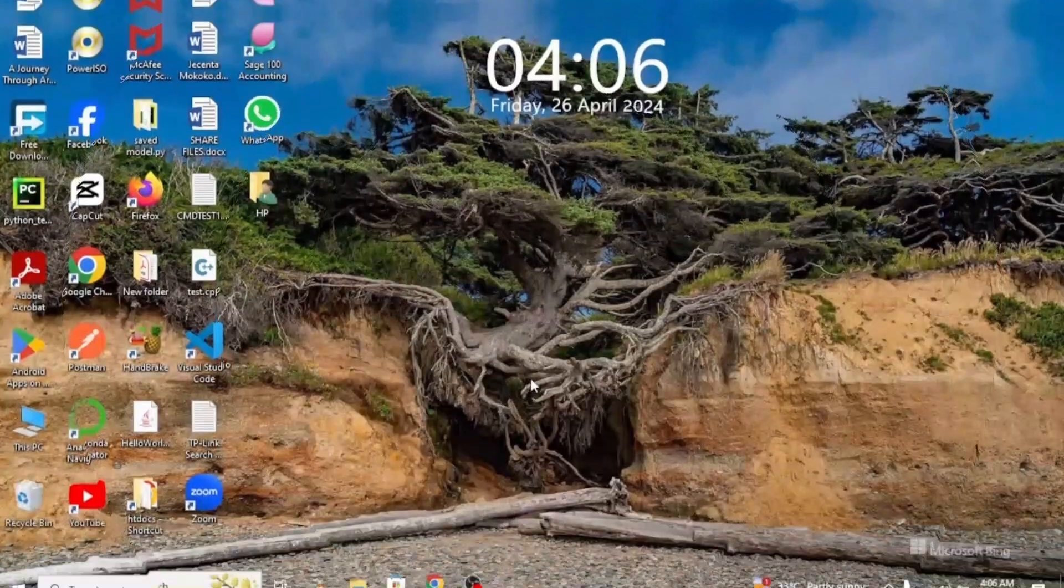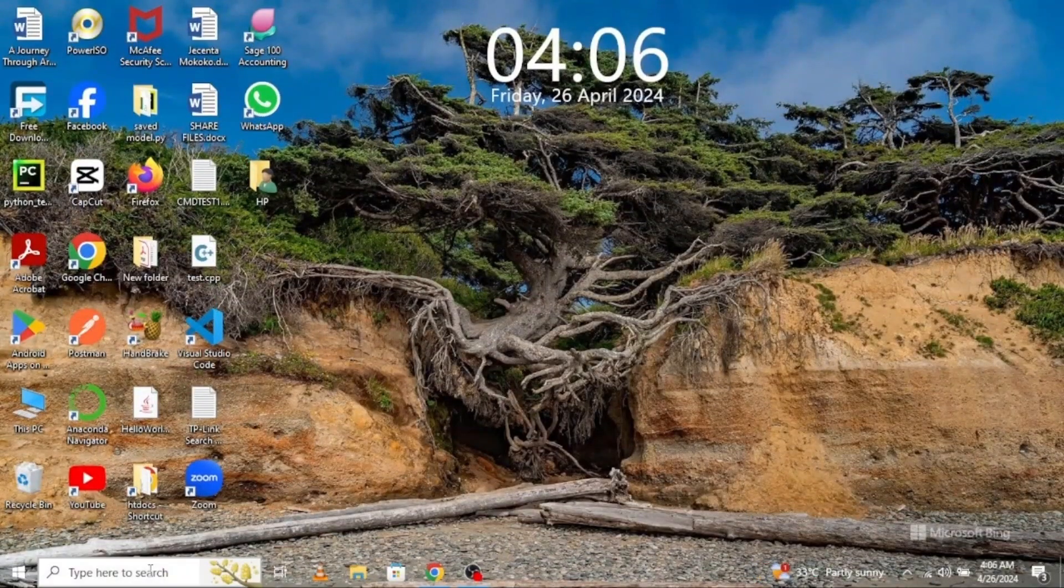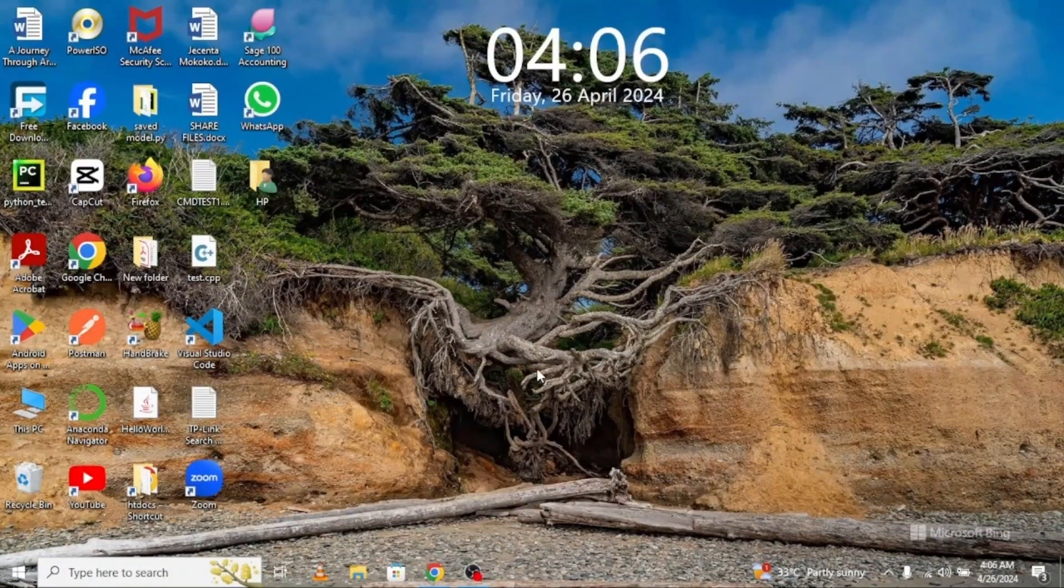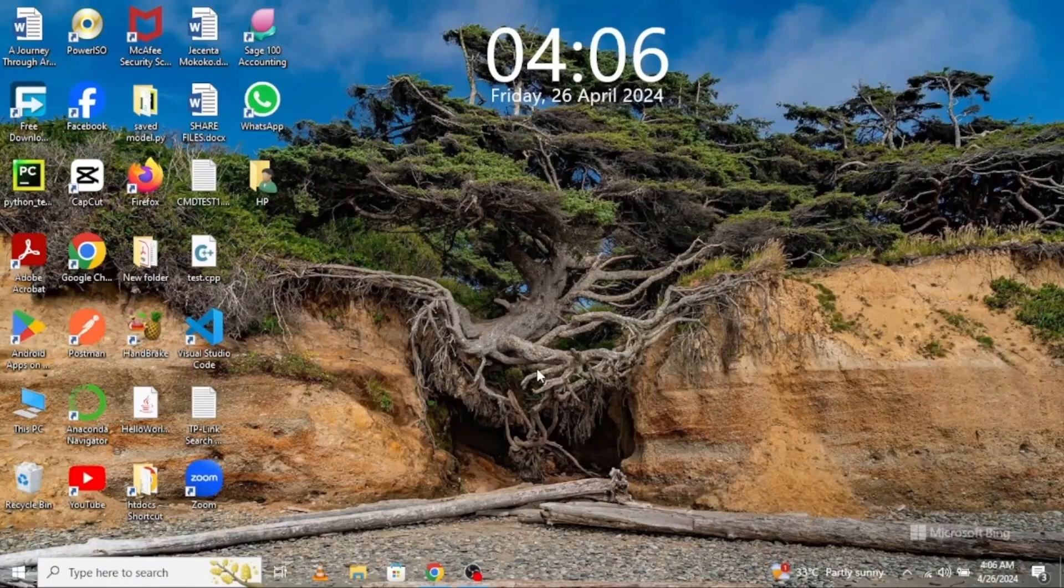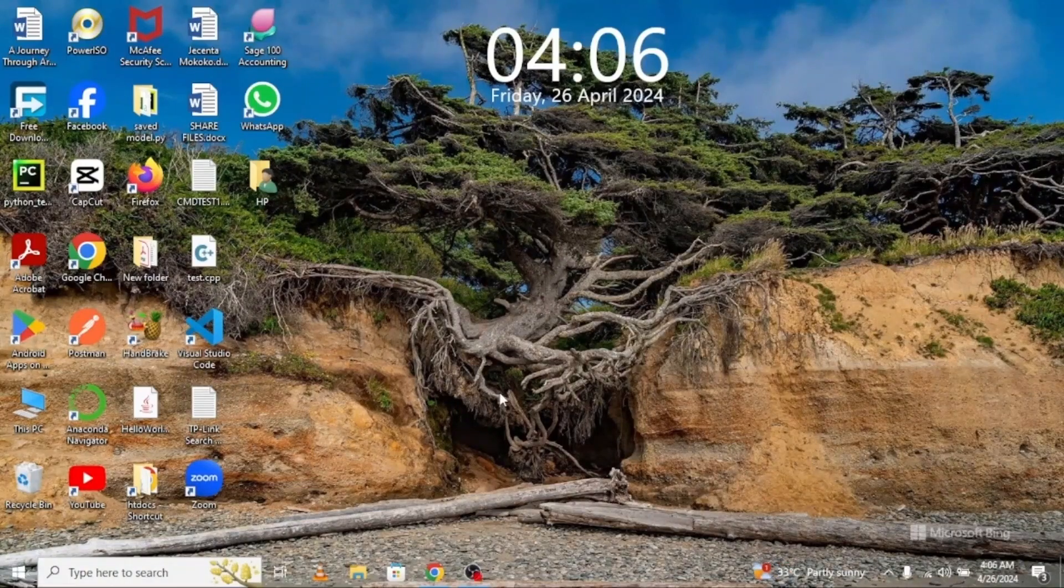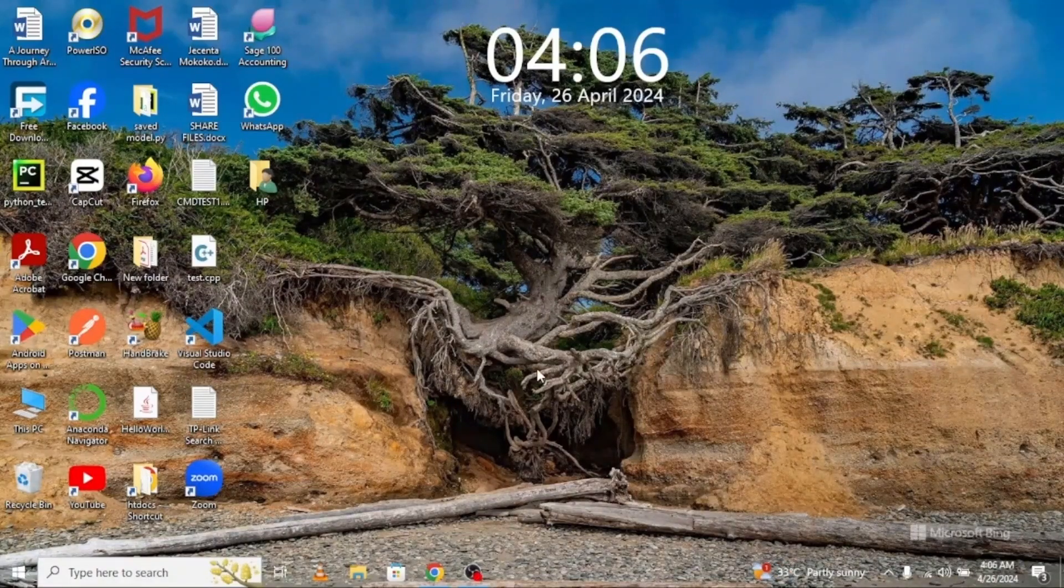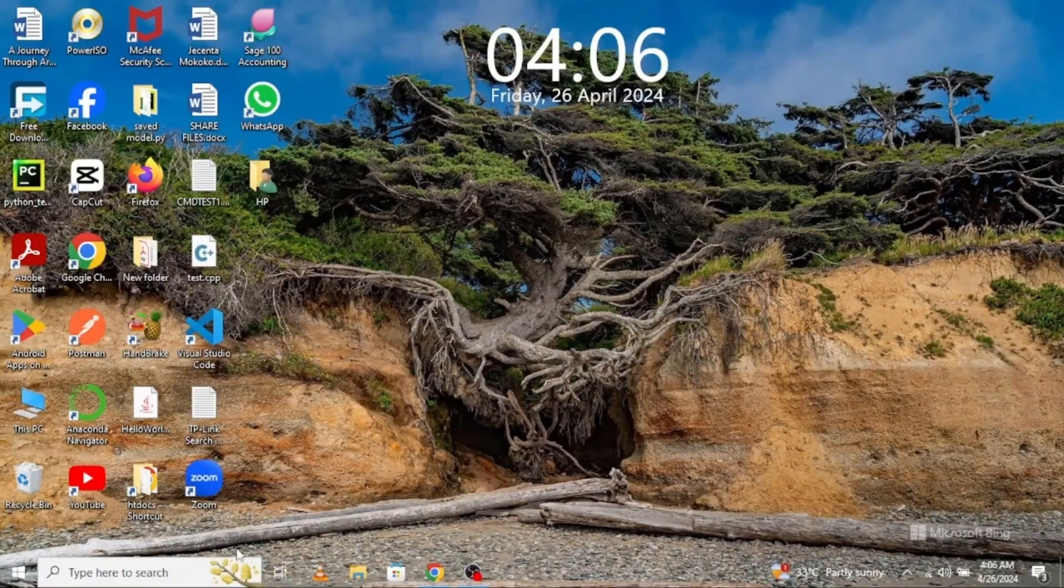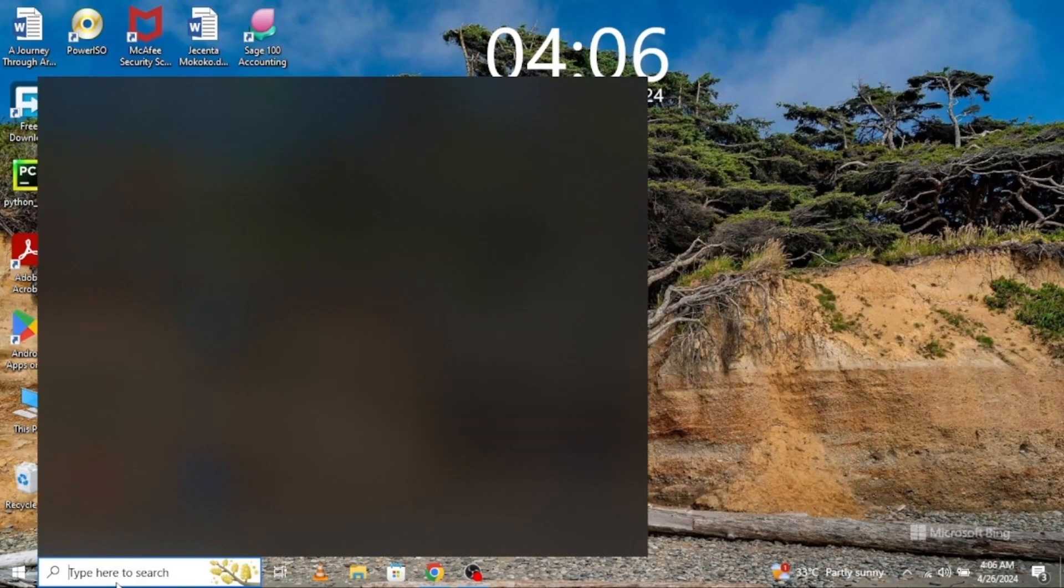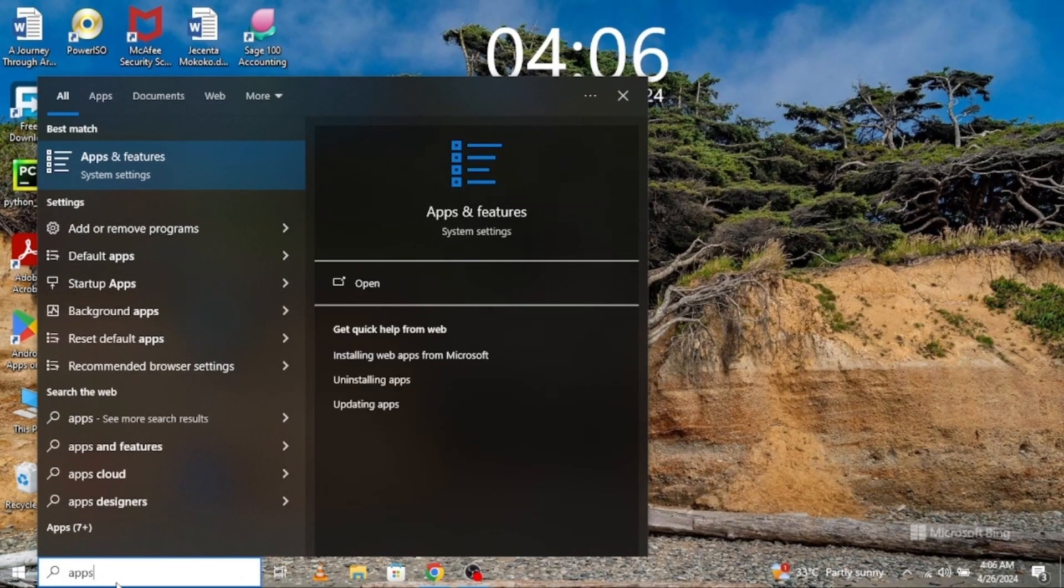First of all, we need to uninstall all previously installed Microsoft Office on our computer to avoid conflict or errors when installing Office 2021. For that, go here and type apps. Apps and features comes up, click on it.